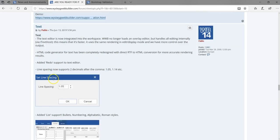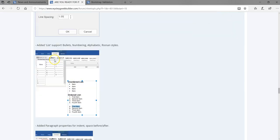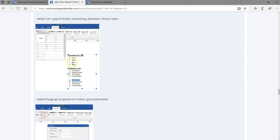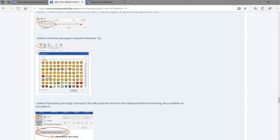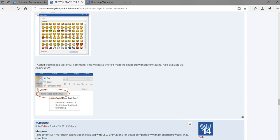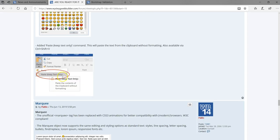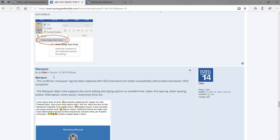We have text improvements — more control over line spacing, the ability to add bulleted links and specify numbers. You can also include emojis in your project. And then we have Paste Keep Text Only, which strips formatting when you paste text copied from somewhere else that had formatting applied to it.